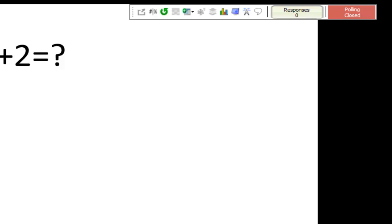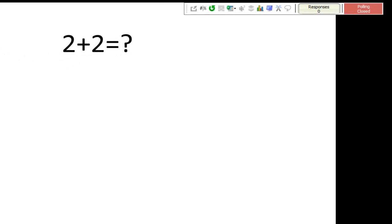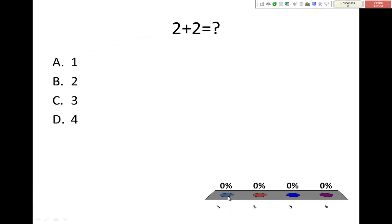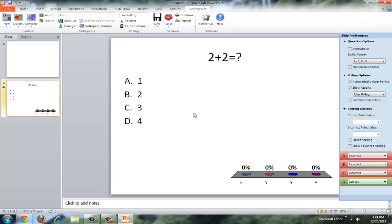For this example, I didn't have any students respond, so that's why everything says 0%. But all of the students' responses would accumulate here, and you would see, based on the graph that you have, who guessed what. So I'm going to escape out of that.